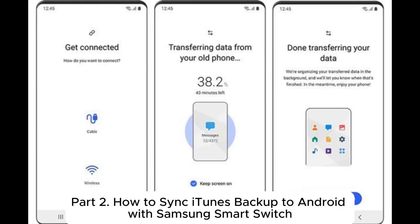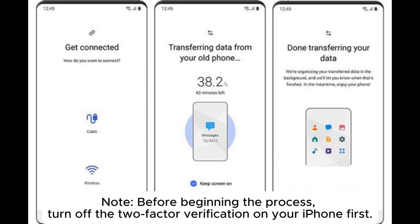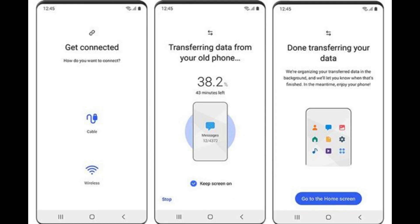Part 2: How to sync iTunes backup to Android with Samsung Smart Switch. If you want to restore iPhone backup to Android directly and the Android device is a Samsung Galaxy, you can easily do it with Samsung Smart Switch. Note: before beginning the process, turn off two-factor verification on your iPhone first.